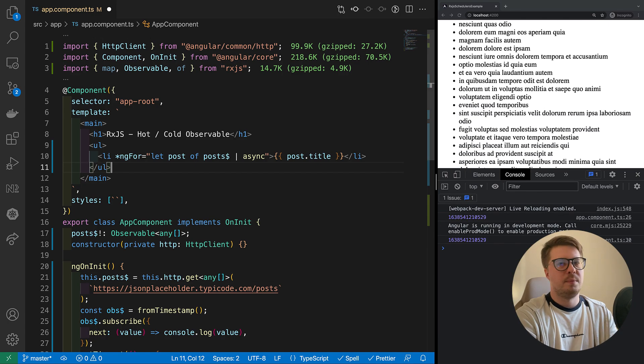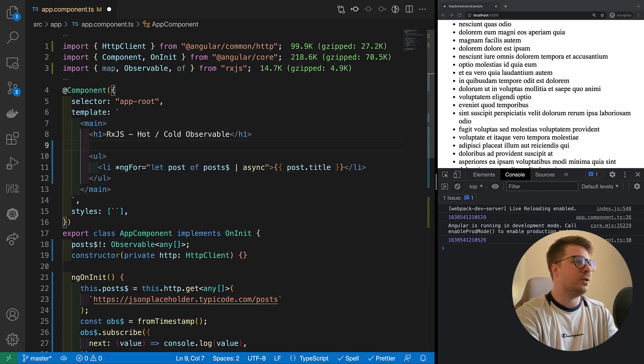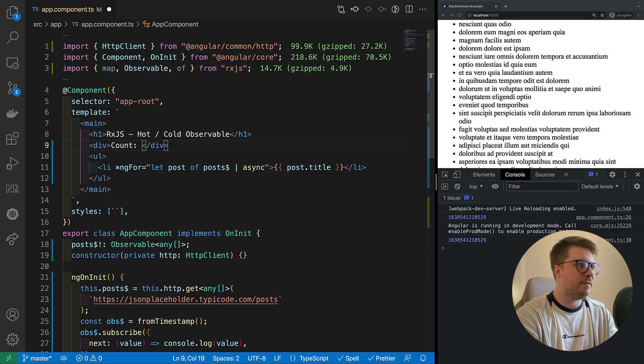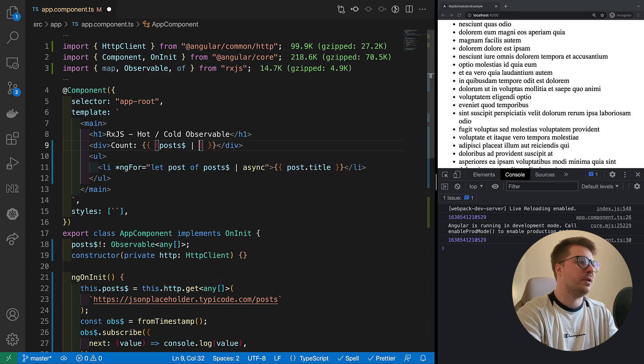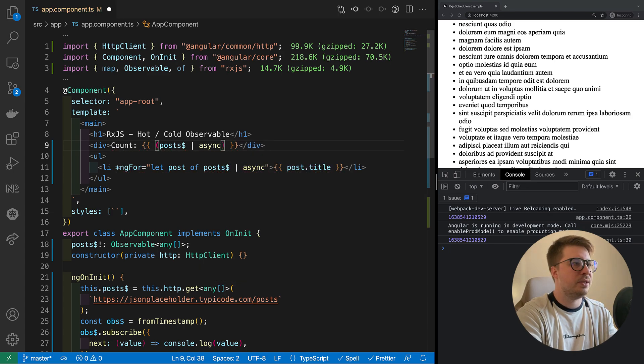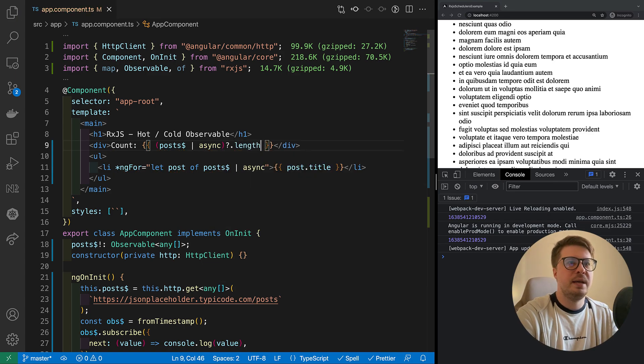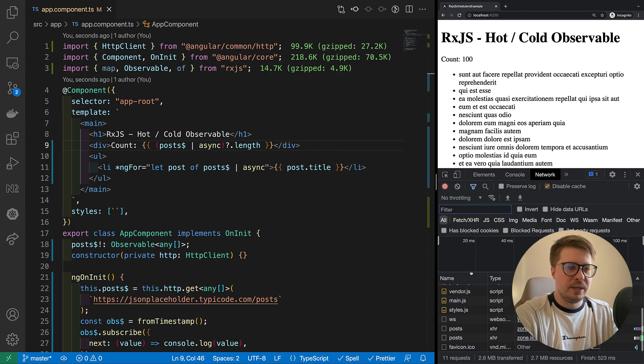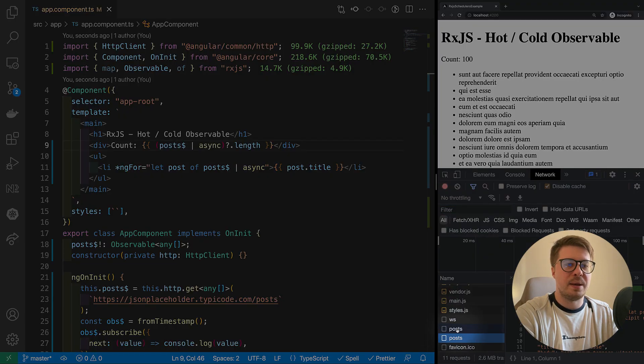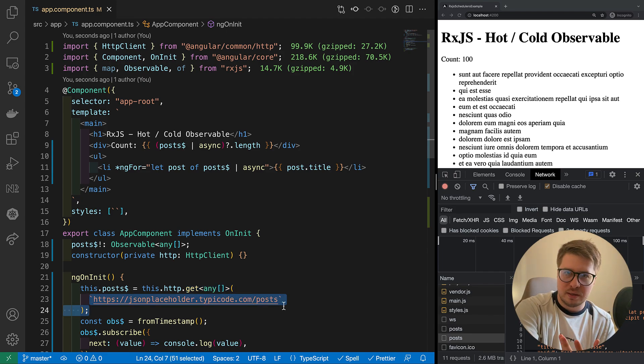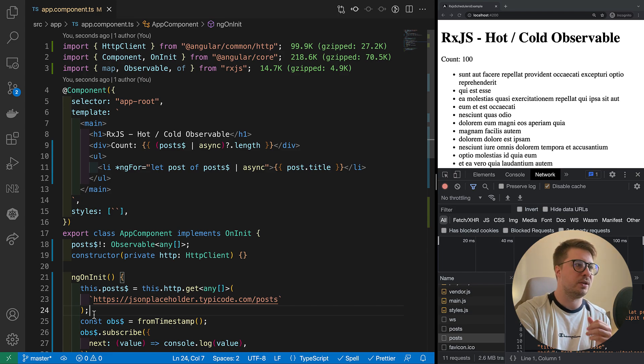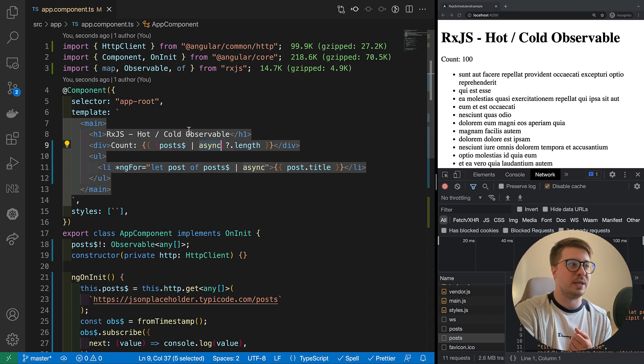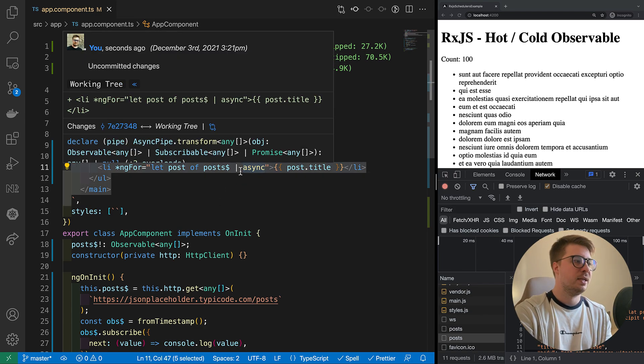But let's say that somewhere at the top I would like to create, I don't know, some div which shows how many posts have been fetched. And here what I want to do is to subscribe to posts. I think it was async, and then I just want to read length of this array. And if I save it, it works fine. But if we go to the network, we can see that we did posts two times. Because HTTP get returns a cold observable, and the call to the server will happen every time we subscribe to this observable. And async pipe does exactly this: it subscribes to the observable. And because we subscribe two times, here and there, there will be two HTTP calls.